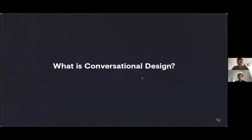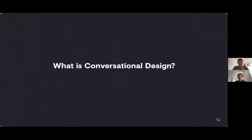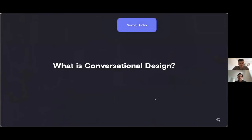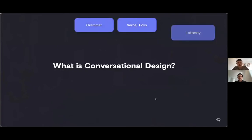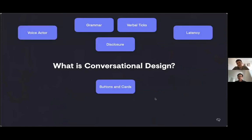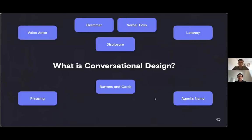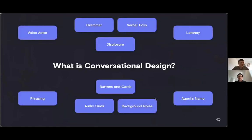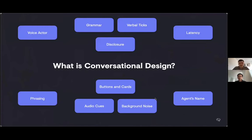I've been spending the last couple of years really working with the technical team to use their technical prowess and our experience with customer-centric design to build voice assistants which are actually enjoyable to use. So what is conversational design? It's many things. It's using verbal tics, grammar, latency, the voice actor, disclosing to an agent, buttons and cards, phrasing the agent's name, background noise.